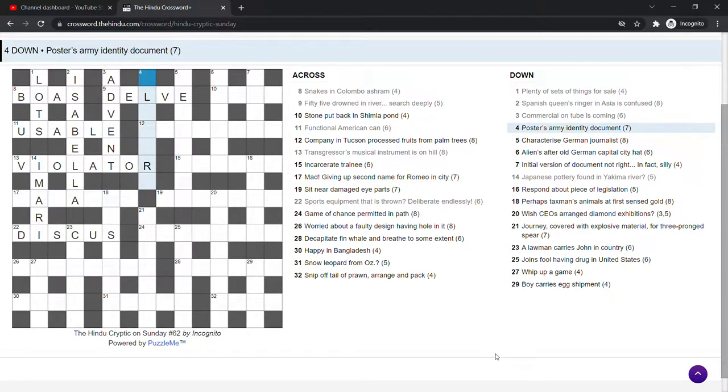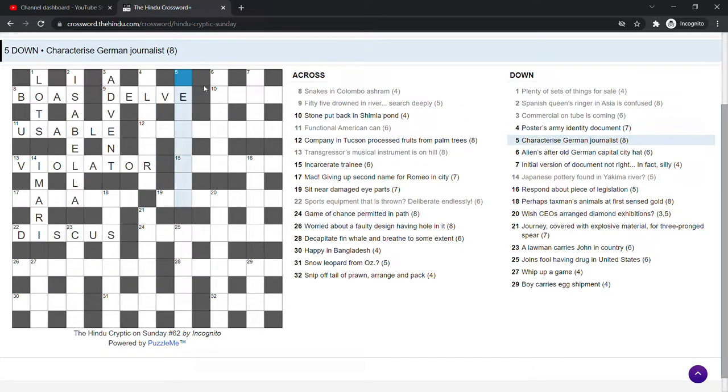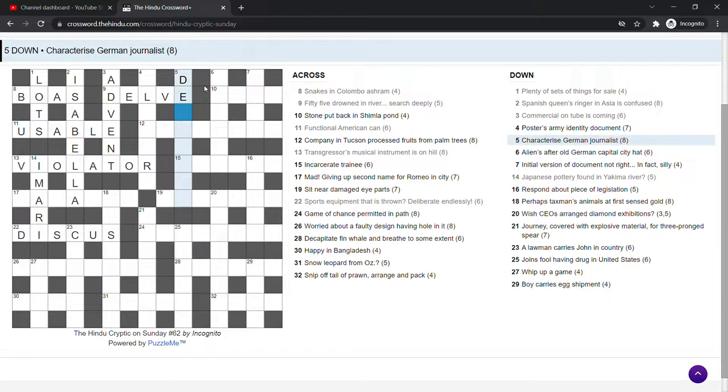Posters army identity document. I don't know. Characterise German journalist. German is usually D for Deutschland. Journalist. It's not editor. Characterise. I don't know. Come back to that.